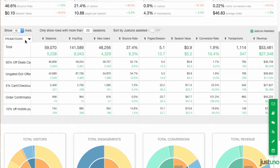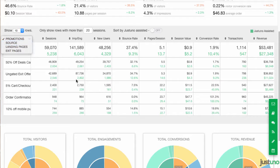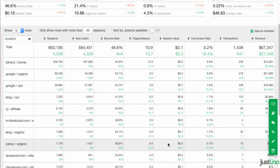For the other three sections, these numbers are a little different — black is overall traffic, and green is Justuno engagements. Check out our other videos to learn how to use this information.